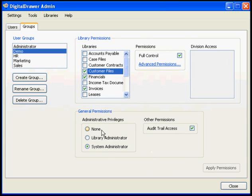Under the General Permissions section, you have three options for administrative privileges. Currently, System Administrator is selected, giving this group access to the Digital Drawer admin application.